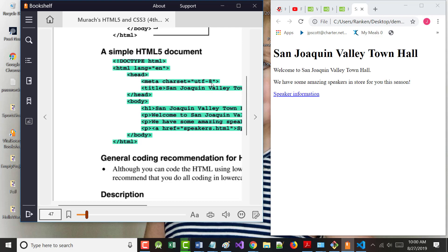ASCII worked fine when we were a national society, but it only supported 255 characters. Think about it: A to Z is 26 lowercase, 26 uppercase, 10 numbers, plus special characters like commas and asterisks. That's already close to 100 characters, and eventually they ran out of space.